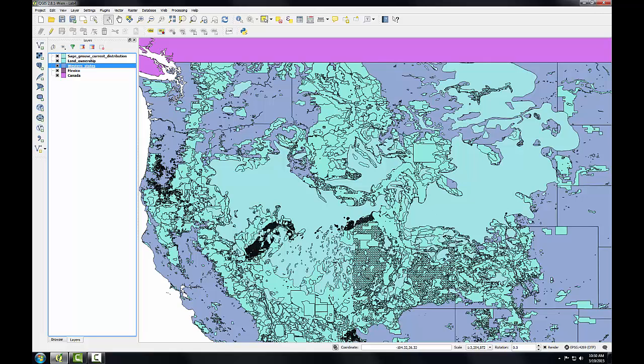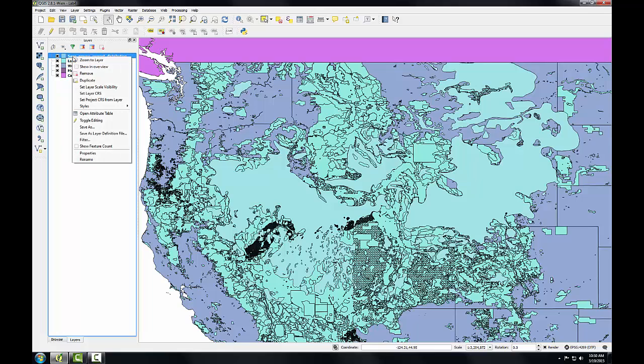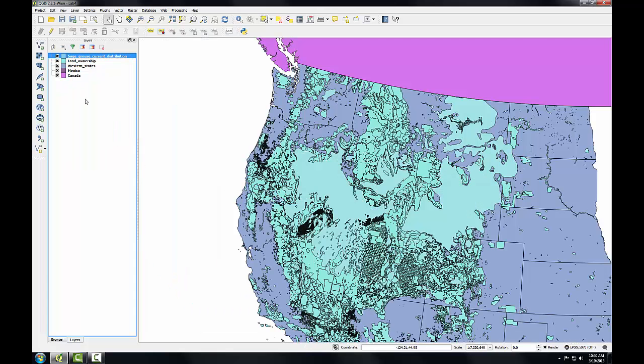So right now, our map is in 4269. So the sage-grouse current distribution and the land ownership data are being reprojected on the fly into that geographic coordinate system. I'd like the map to be in the same Albers CRS of the sage-grouse data. So I'll right-click on the sage-grouse layer and choose Set Project CRS from Layer. You can see the map change, and in the lower right-hand corner that's reflected down here, we're now in EPSG 5070.